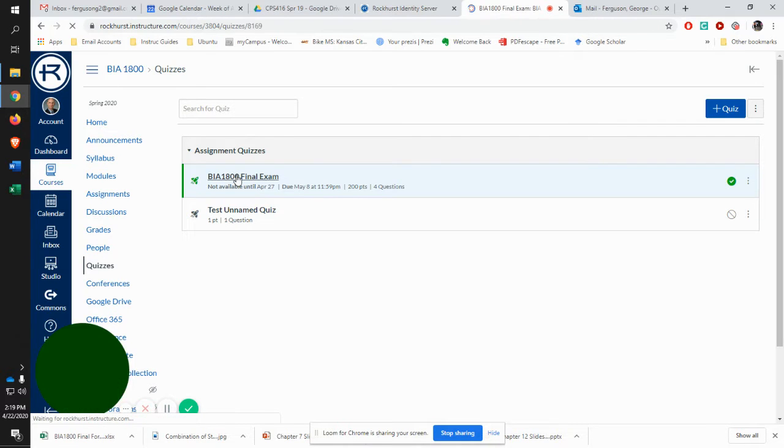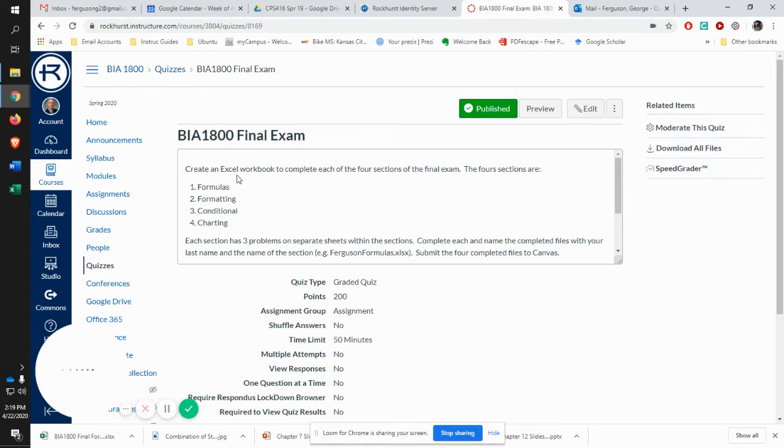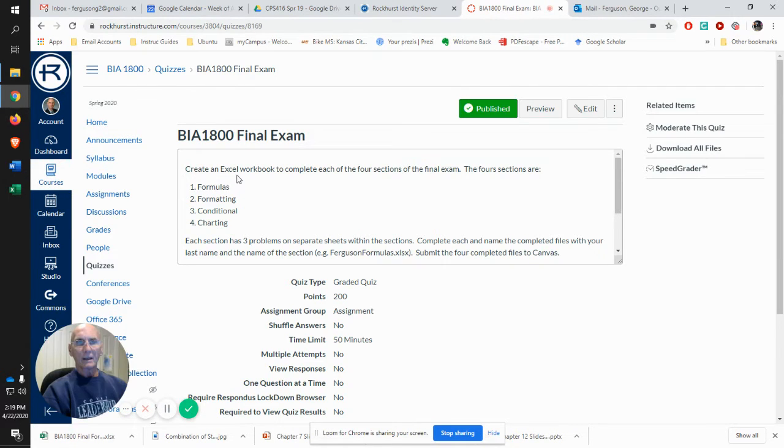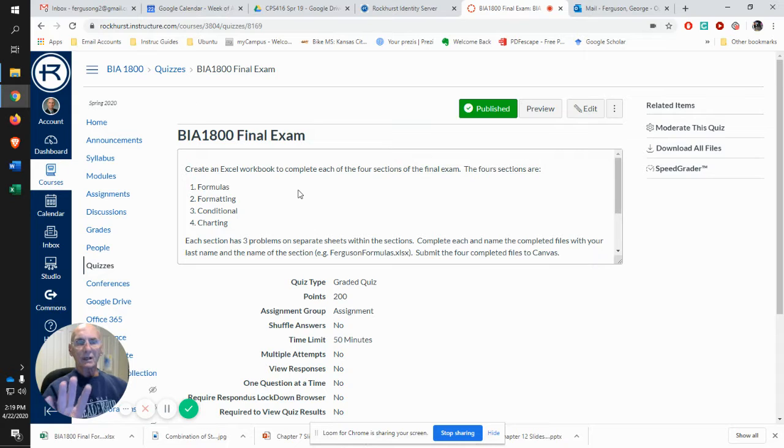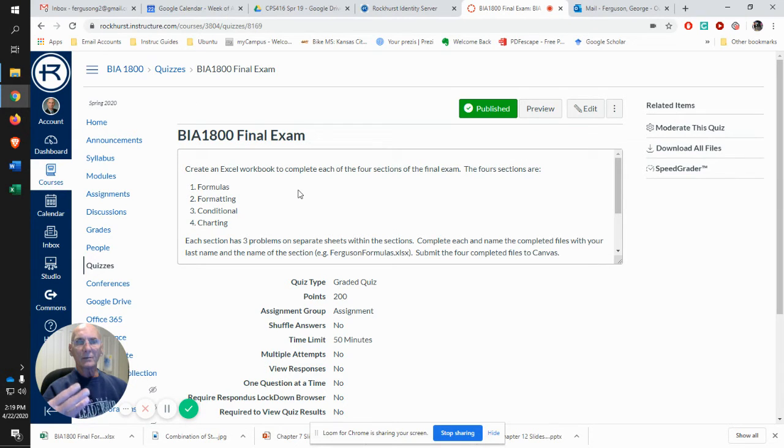Open that up and here's the instructions. What you'll do is you have four sections. Each section has three problems with it.